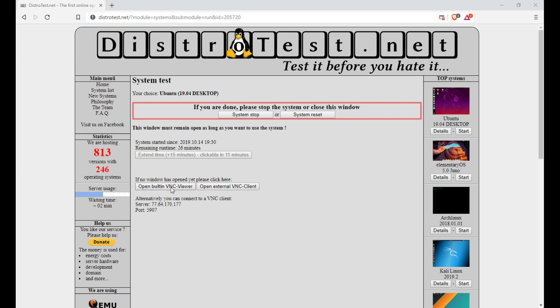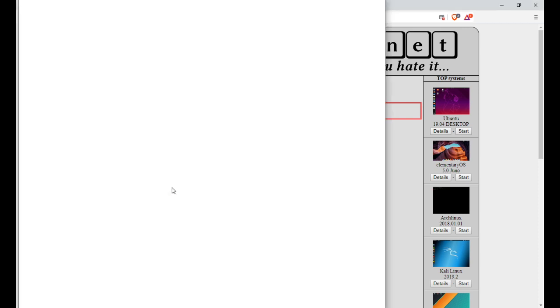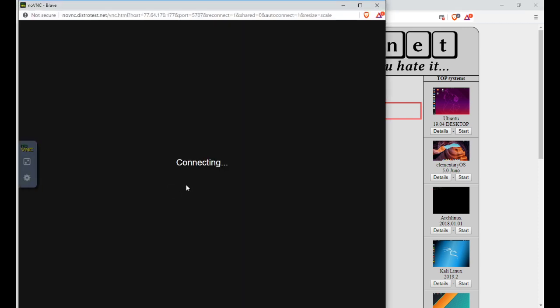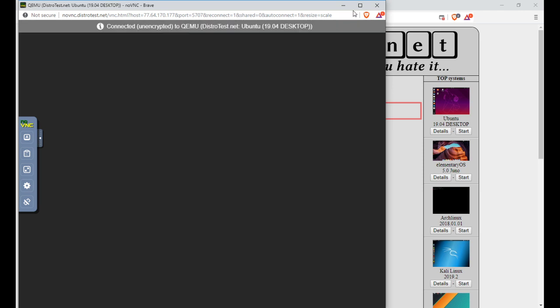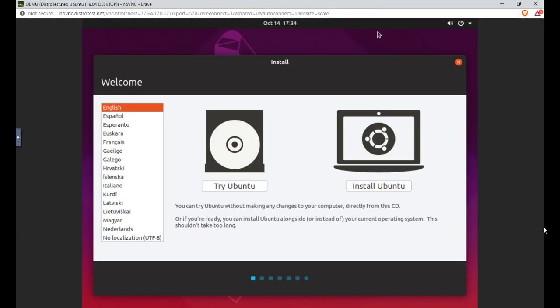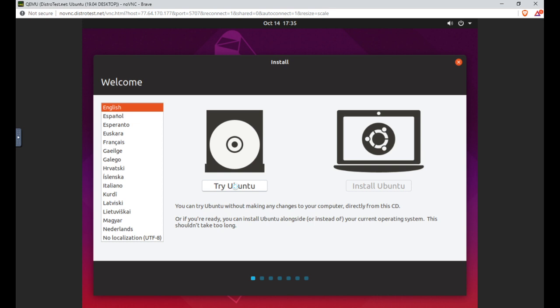Now you can also do this, which is open this viewer right here, and here we are. Now this mouse will be a little sluggish. It's not gonna be on time as if it was your own, because again it's like controlling a computer with software like team viewer or something like that. But you can still go through what the installation would be like through Ubuntu.